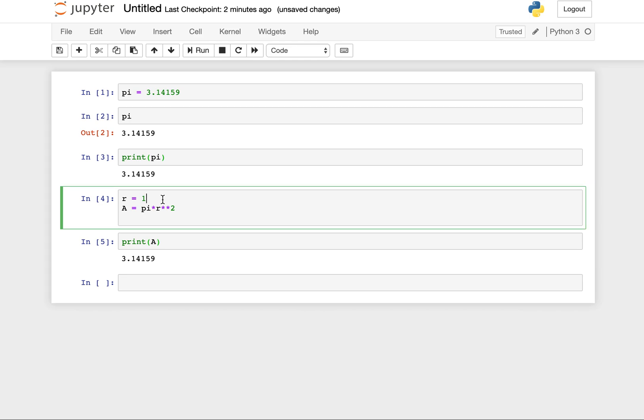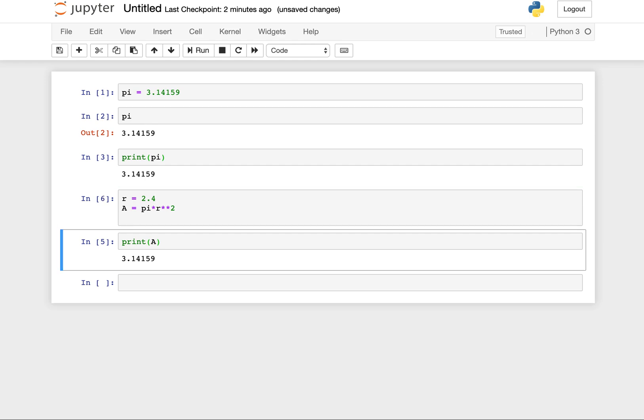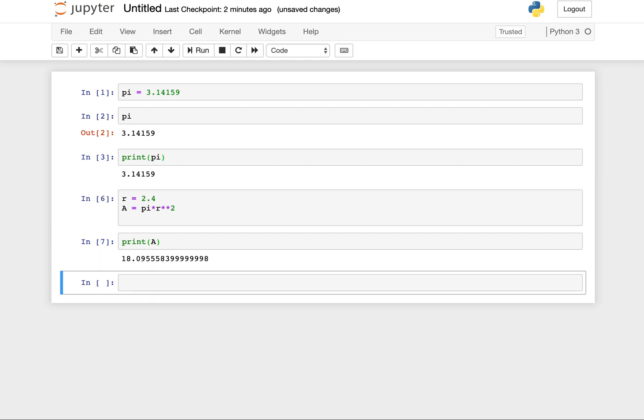We could go back up here and assign some other value to radius, and we can see what the area of our circle is. So that's a little bit about coding cells.